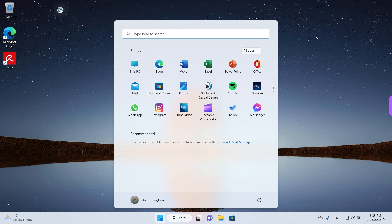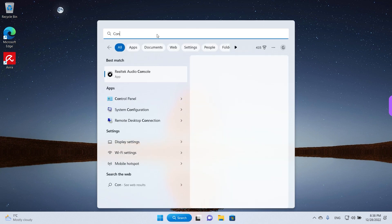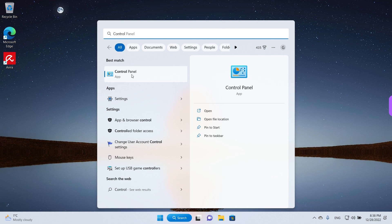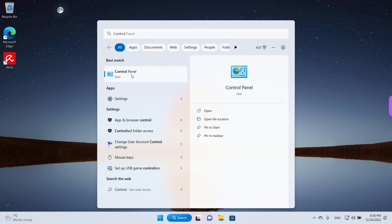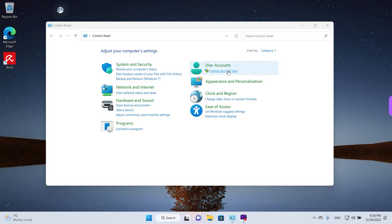So we're just gonna search here for control and the control panel app appears here on your best match. Left-click once to open it and then go here to user accounts and click on change account type.